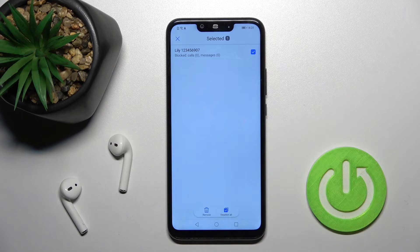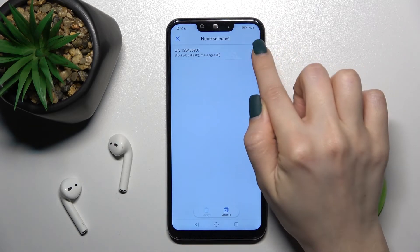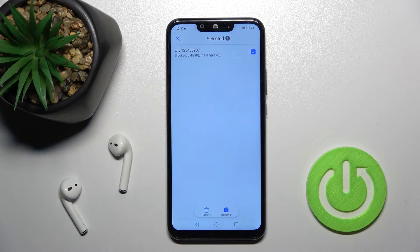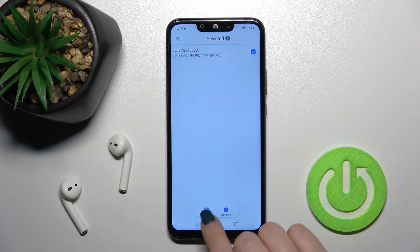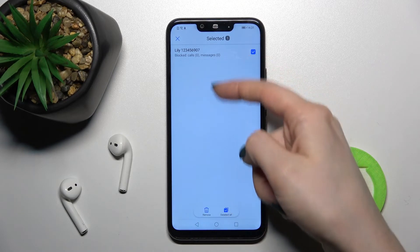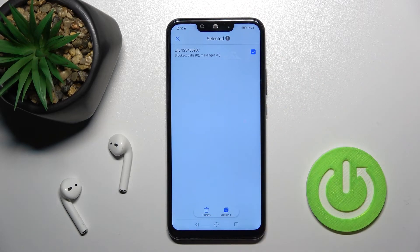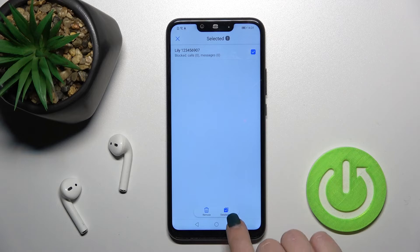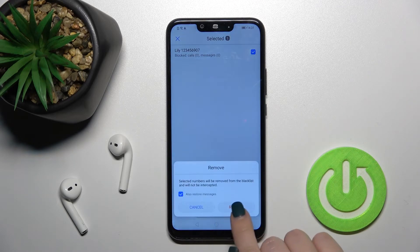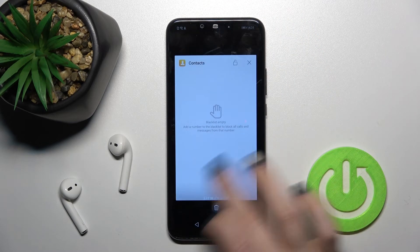We'll repeat the same action — press and hold to select the number, or you can just tap once on the checkbox to select it, then tap remove. Alternatively, if you have five or six numbers and want to remove all of them from your blacklist, you can tap 'select all' and then remove all the selected numbers at once.